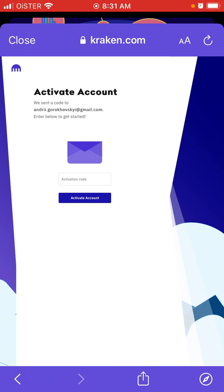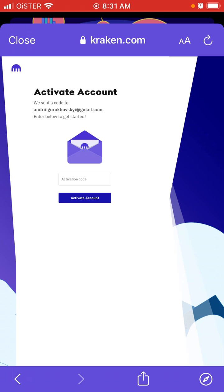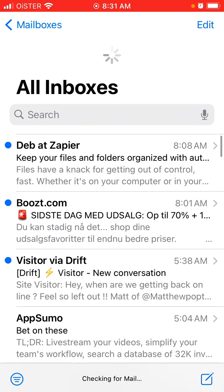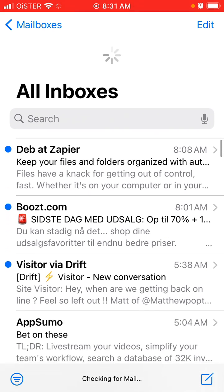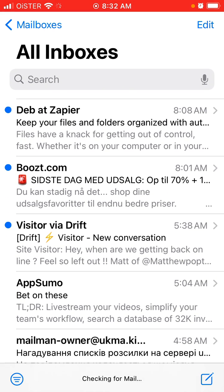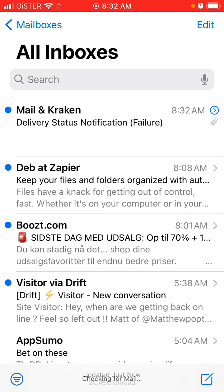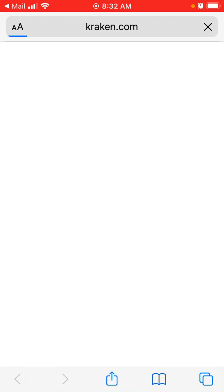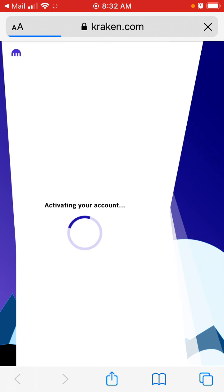You receive a verification code to your email, so let's check that out. You can also just check out your trash folder if you don't see it.